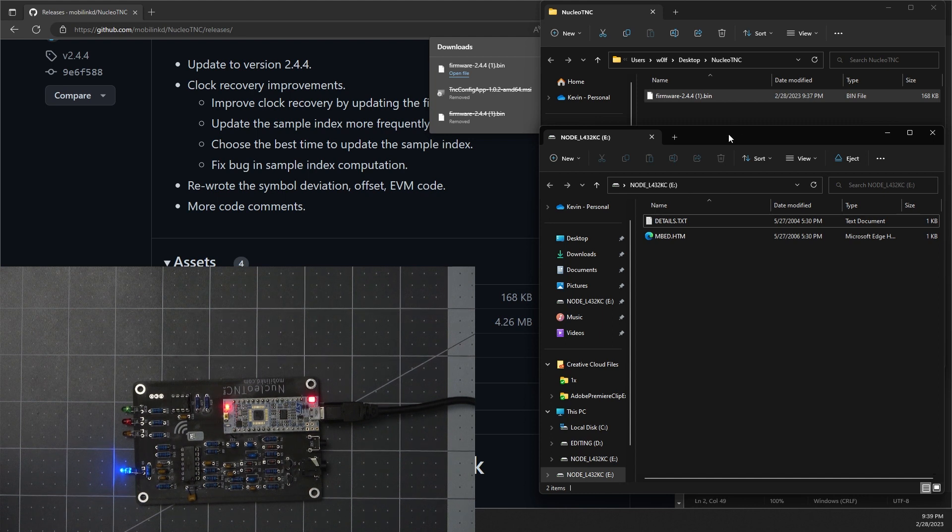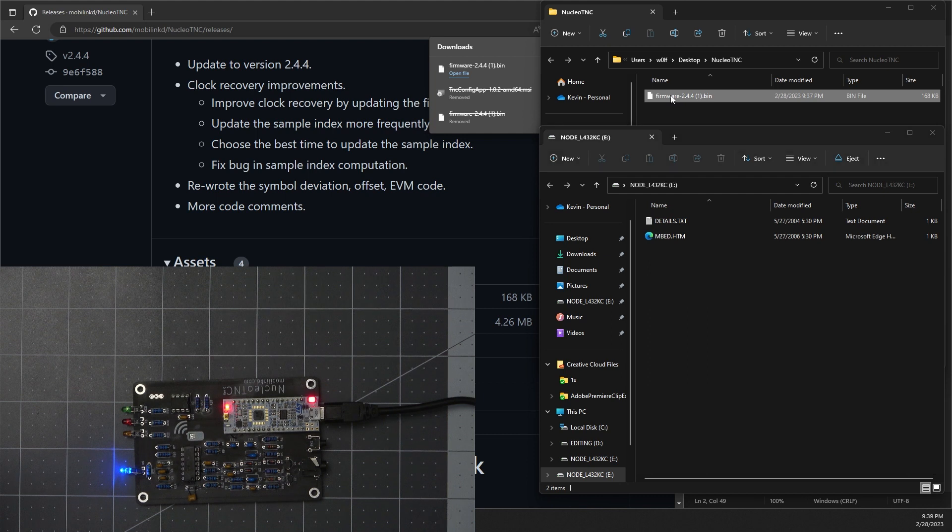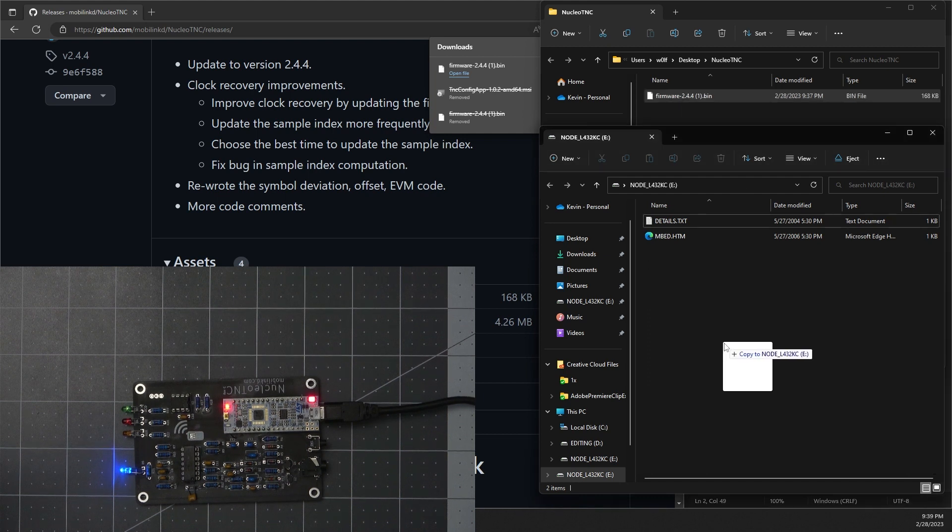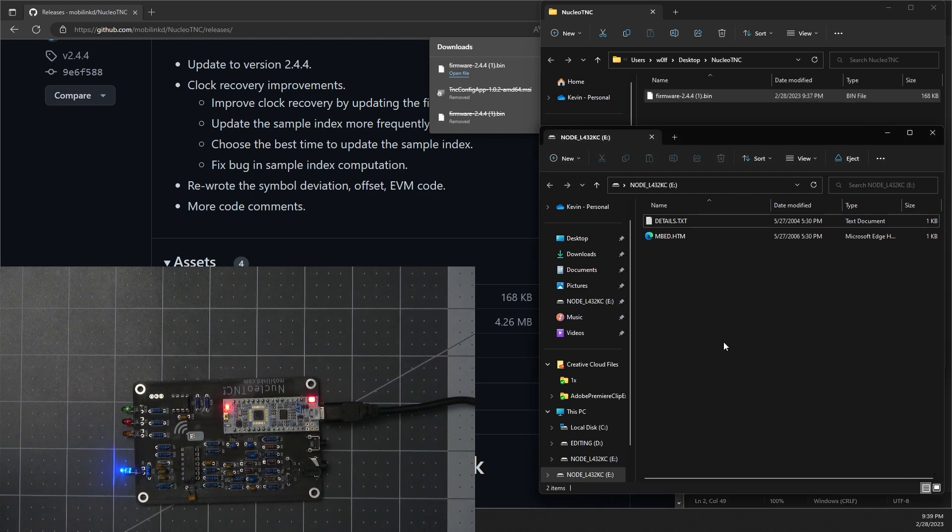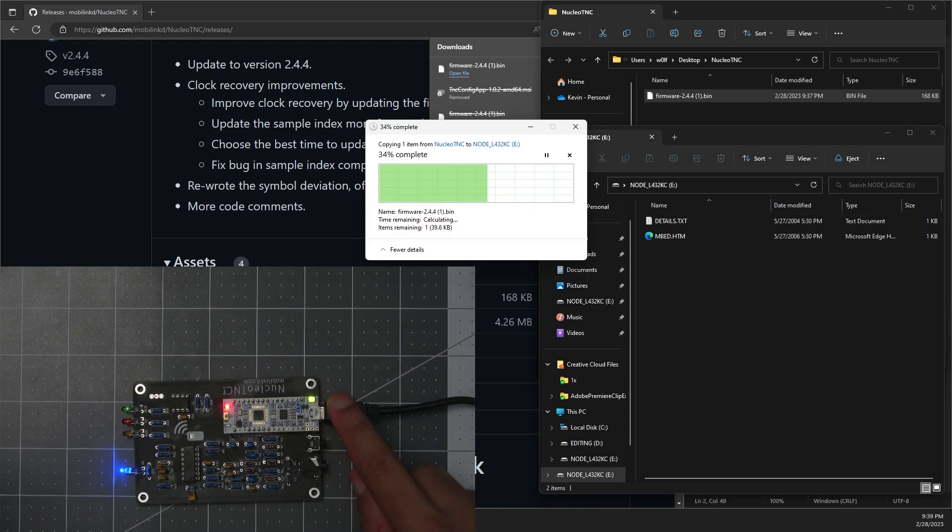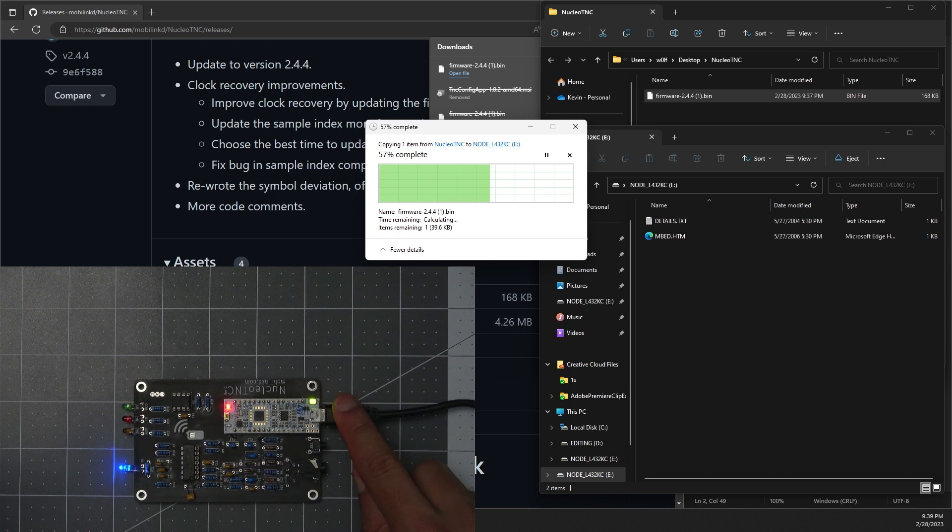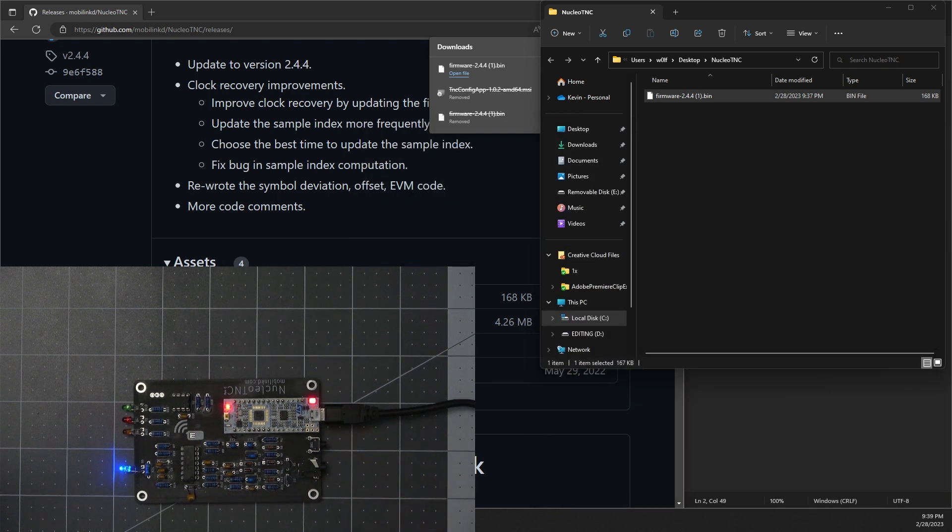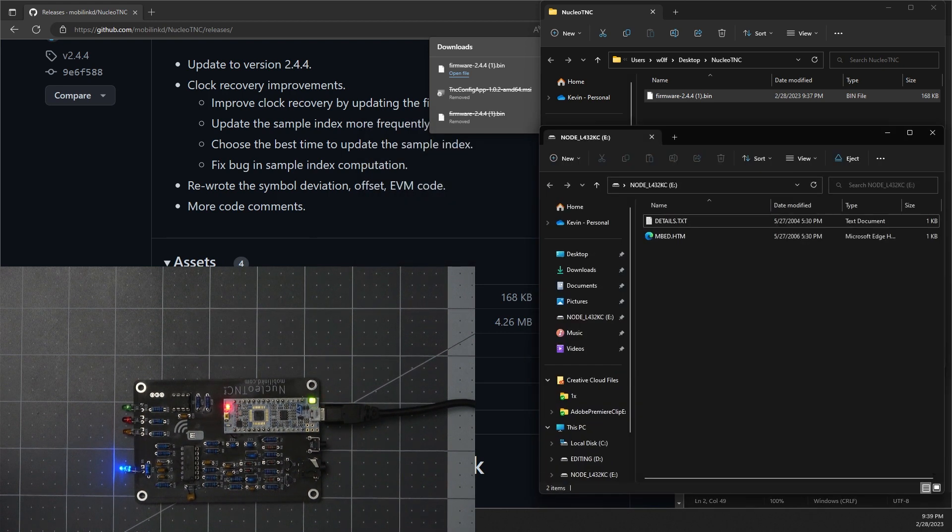To flash the device, it's simply drag and drop this firmware bin file onto it. And you'll notice the board flash while it's doing that. And it will disappear and it will come back.